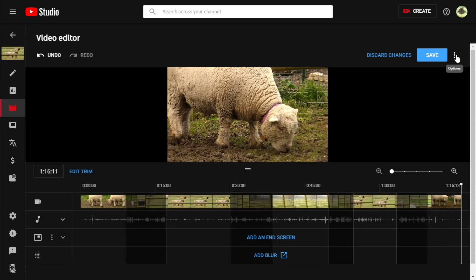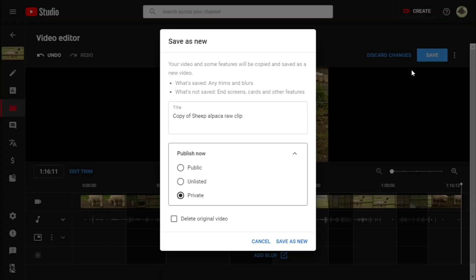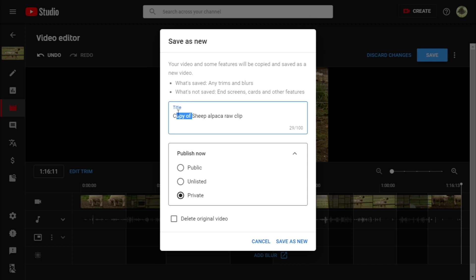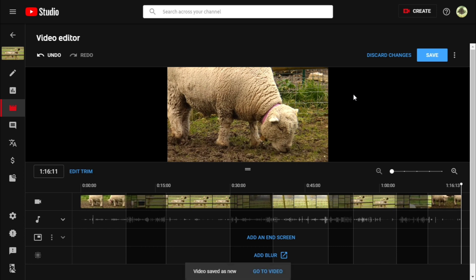Then we need to go up and we need to go to three dots. Notice save as new is active. We want to keep this as private. Yes, I will. I'm not going to delete the original clip. I would never do that. And it says copy of. Notice copy of is active. So the original clip was called sheep alpaca raw clip. This one is copy of and save as new. I think while that is processing, I think I might finish this video and say good luck.